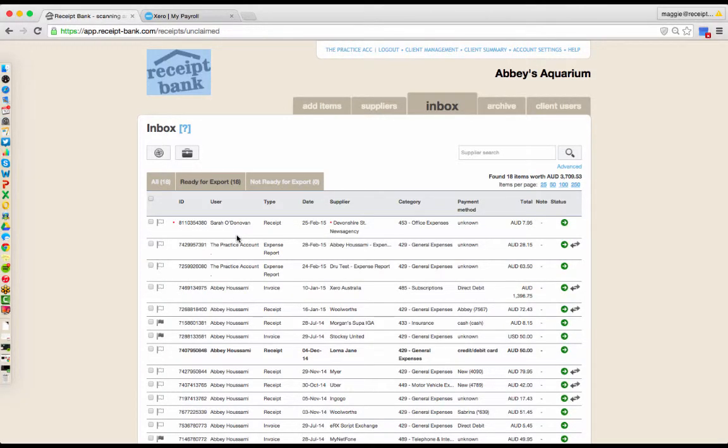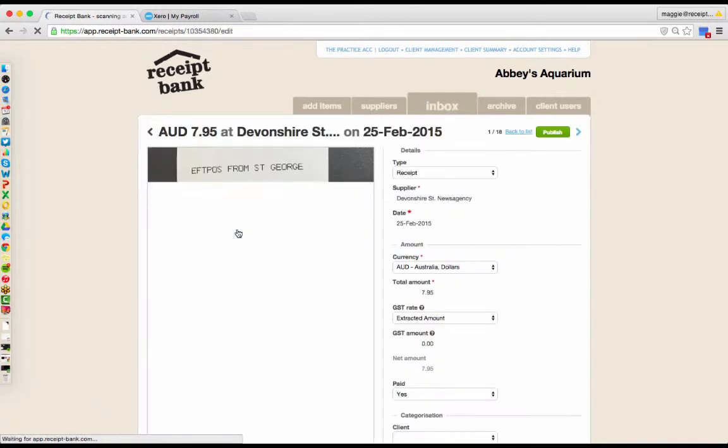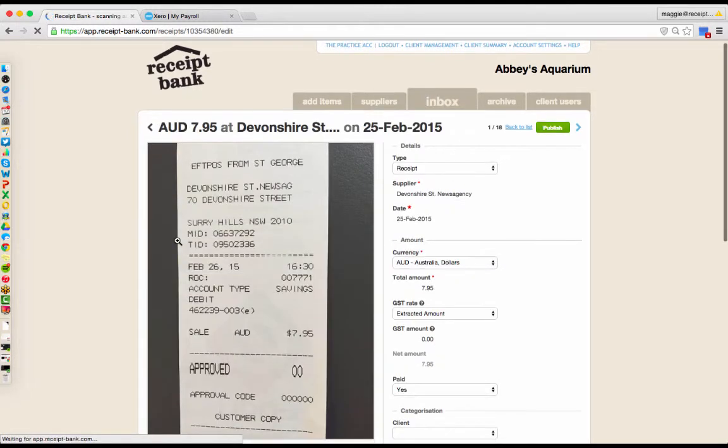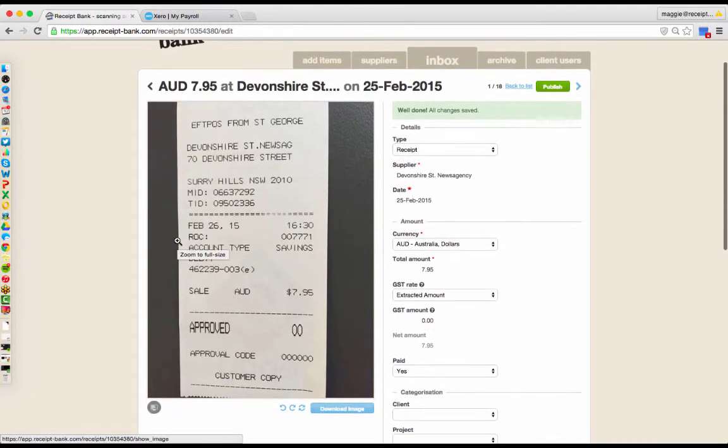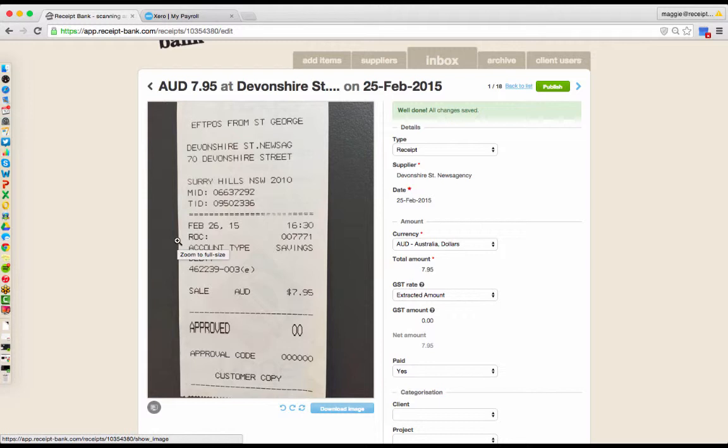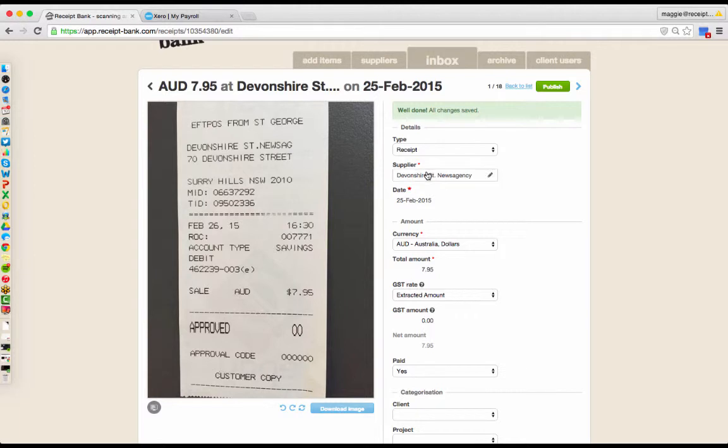Once the item is submitted, we can see it comes here into our inbox, into our Ready for Export tab. We pull out all of the key information needed to reconcile this transaction in Xero or to simply pay your bill. We will determine the type, the supplier, date and currency, total amount,